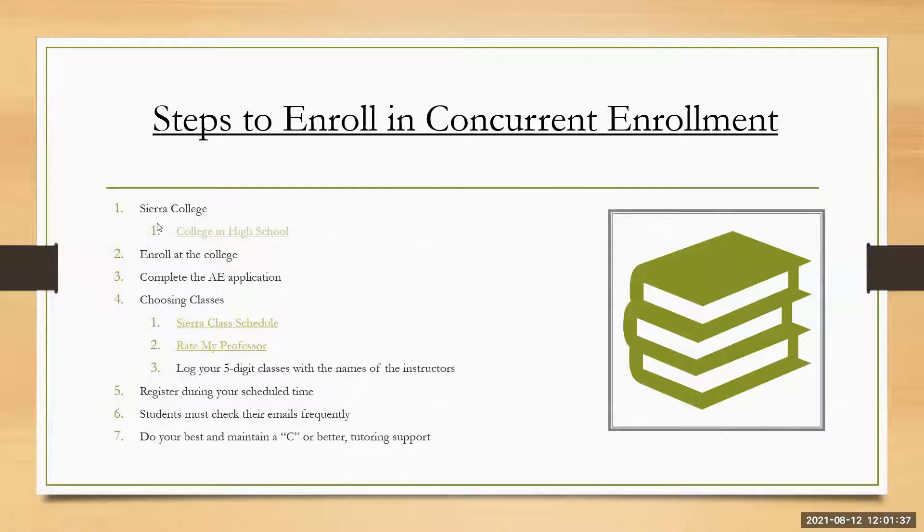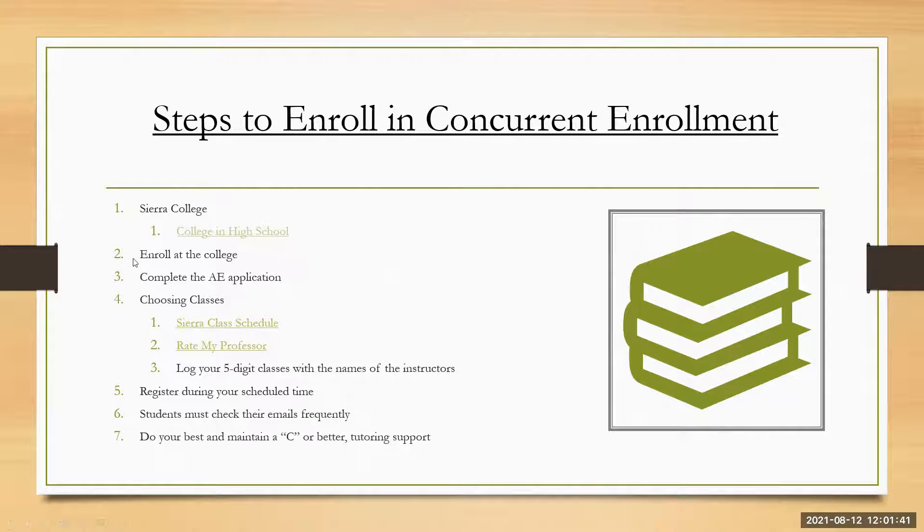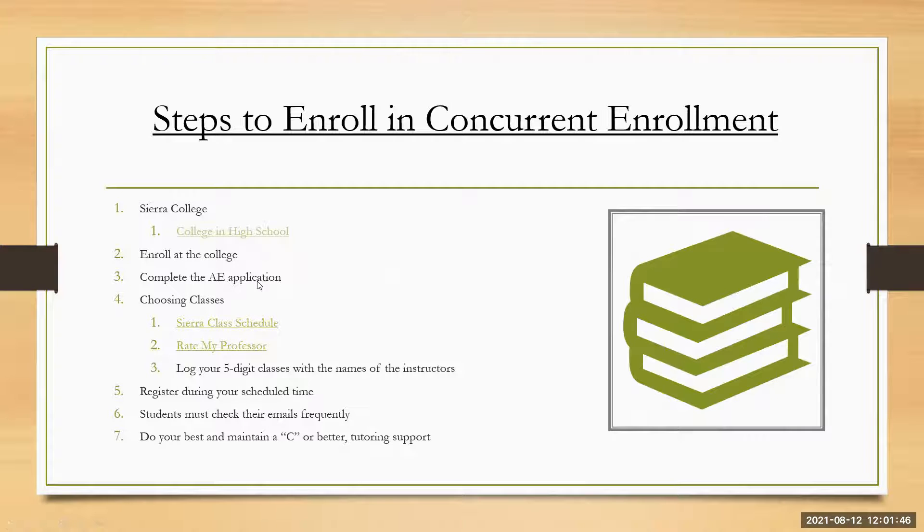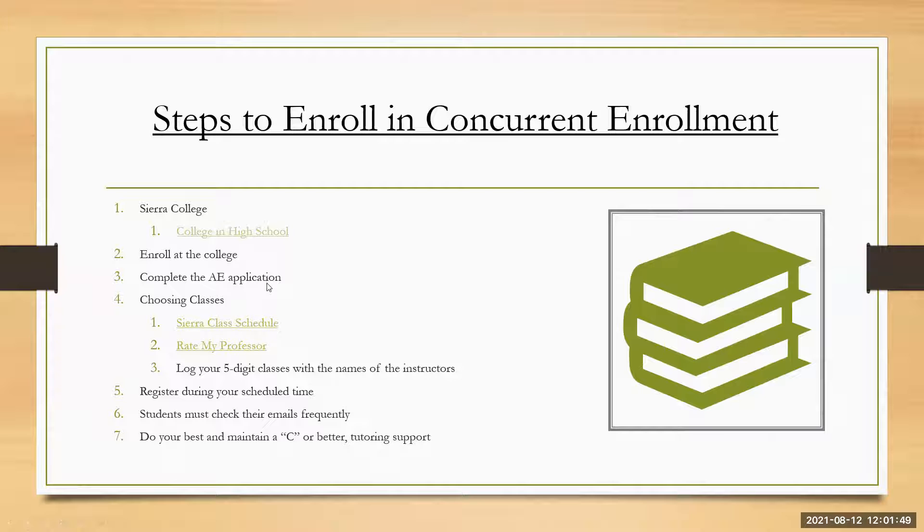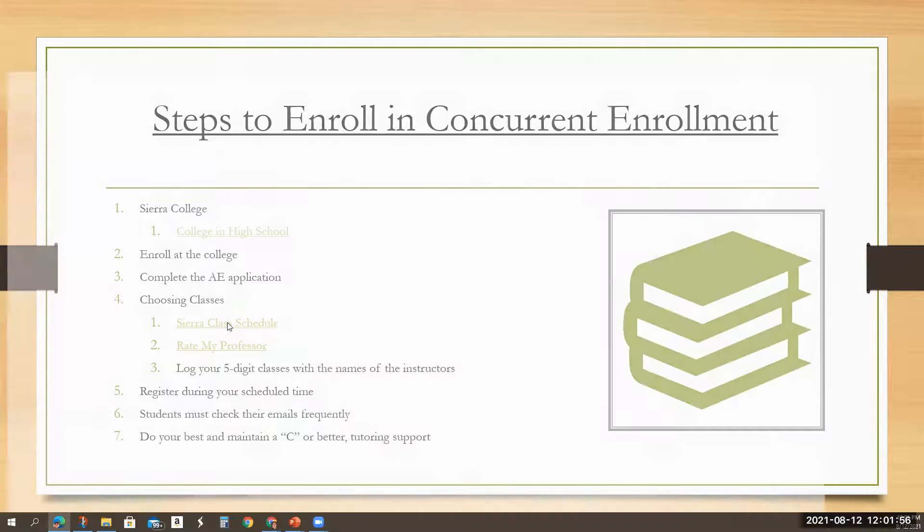We will get into that in a moment. Let me reference back to and hopefully I'll get back to this easily. But let me reference back to my presentation. So again, you've completed the you went to the college in high school. You've done step number to enroll at the college.